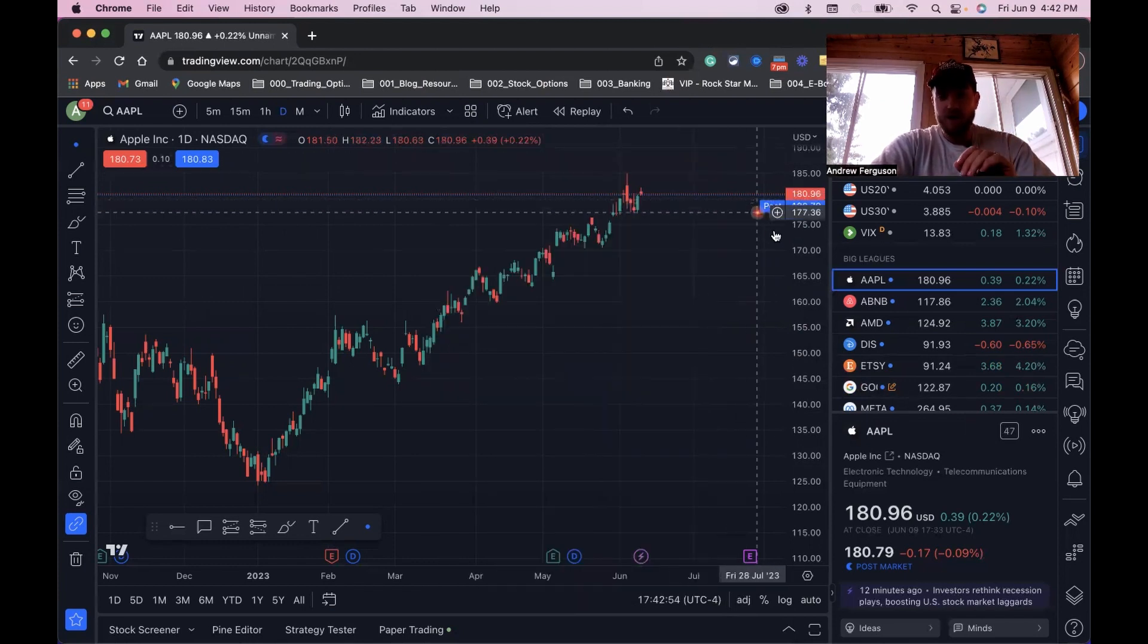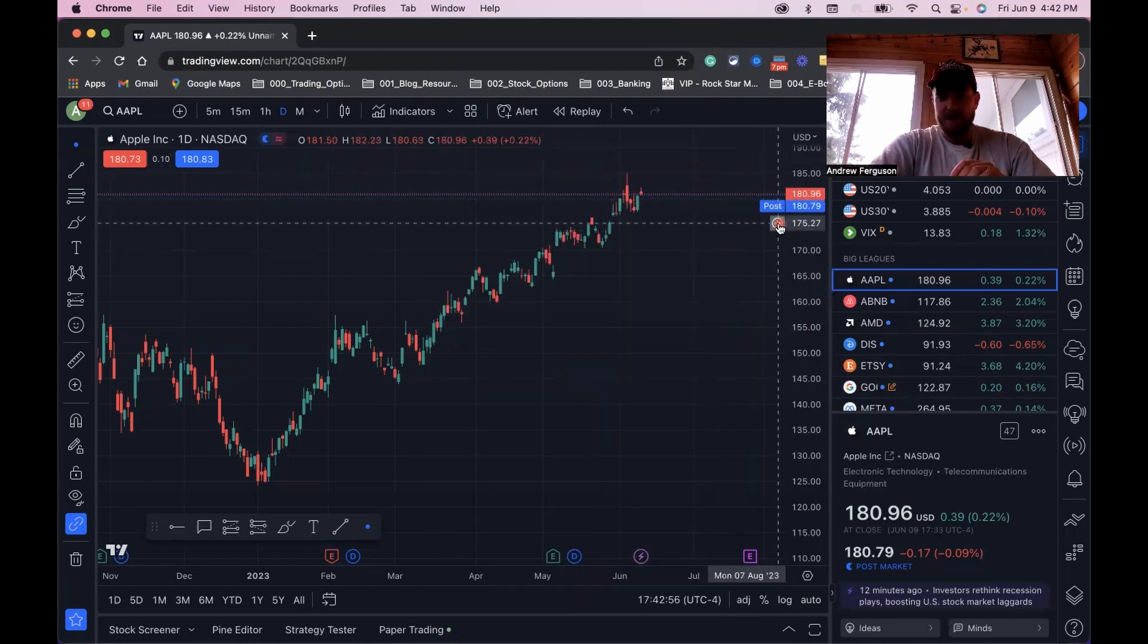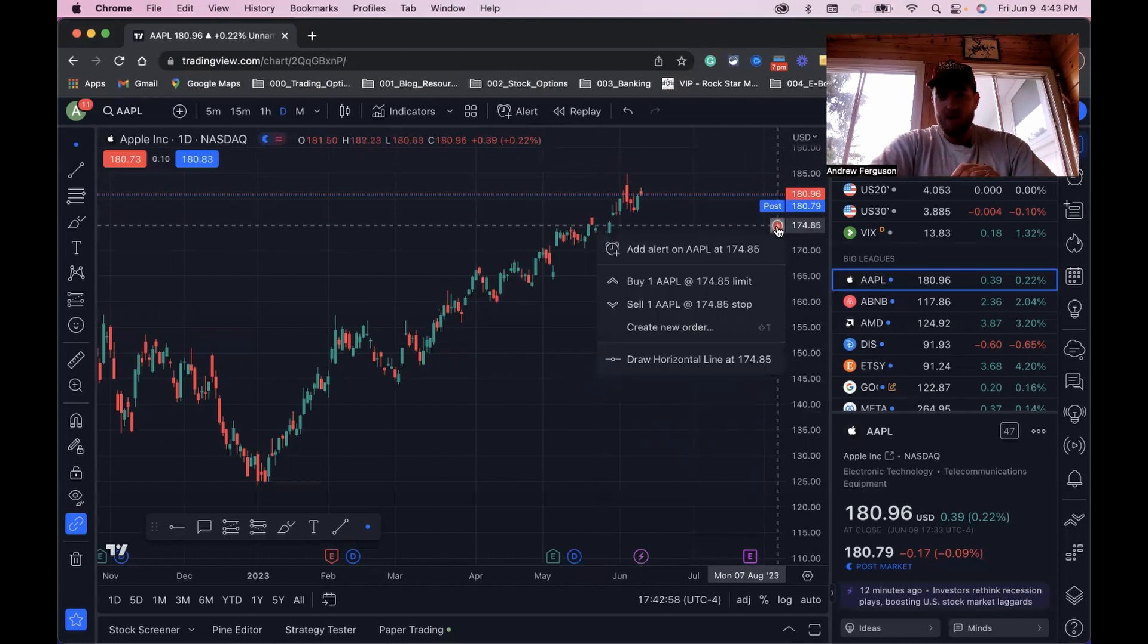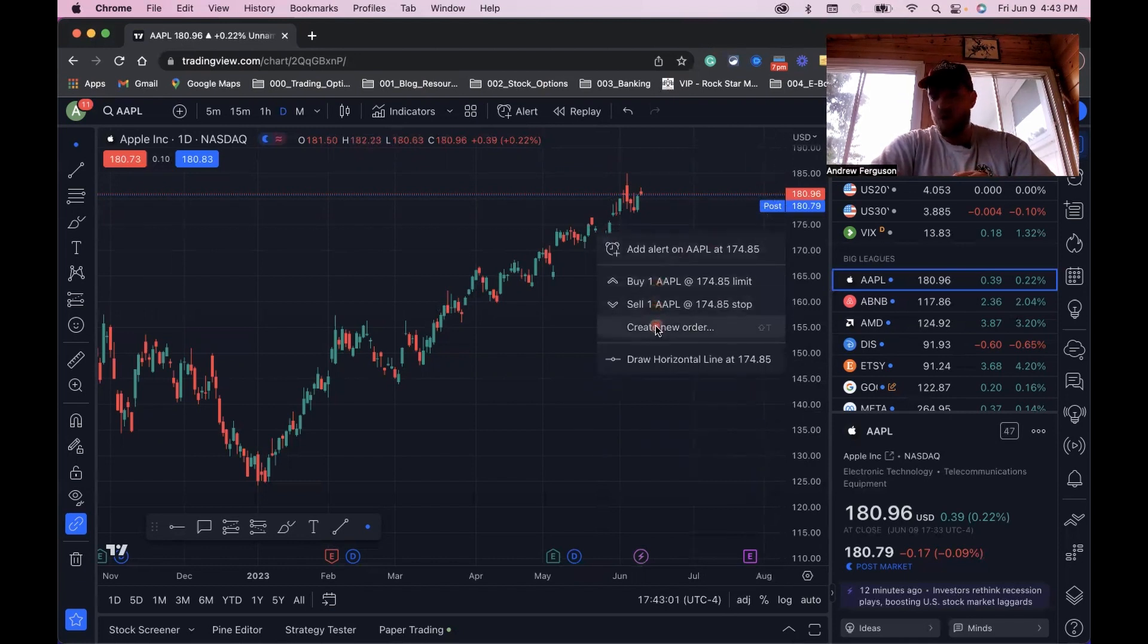If you go over here and we click on this little plus button, same kind of thing at $175. We can say buy, we can say sell, or create new order entirely and do the same thing.